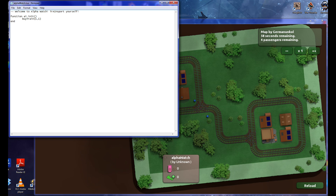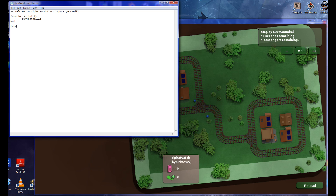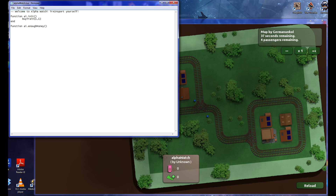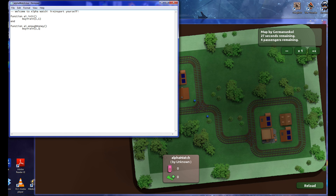Trains cost money — obviously, you buy the trains. Delivering passengers gets you money. So if I have enough money... the function will buy a train when I have enough money and place it in the same position again. Simple as that.